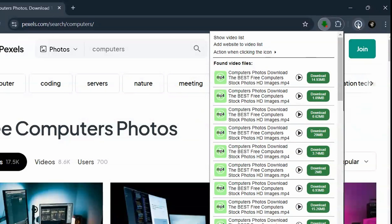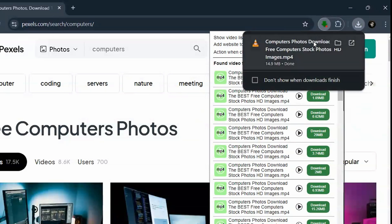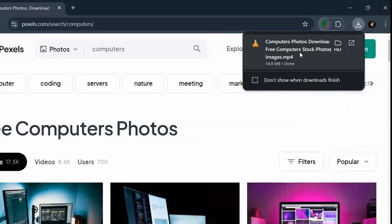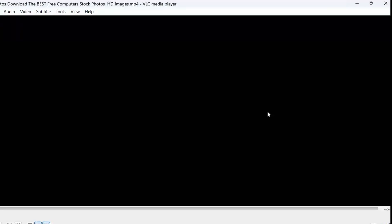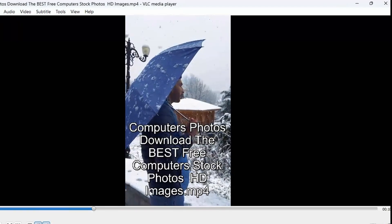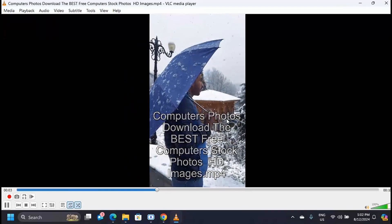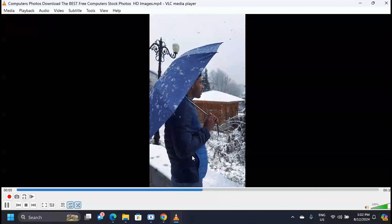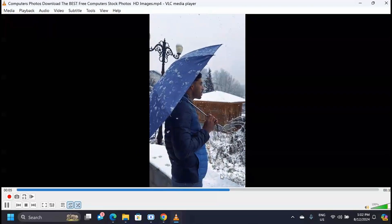Just like that, the video has been downloaded. You can see it here. You can click on it to start watching the video. As you can see, this is the downloaded video.